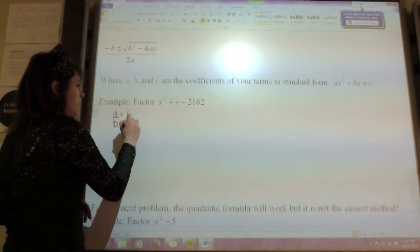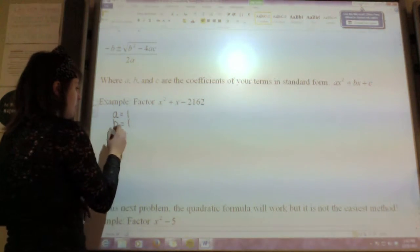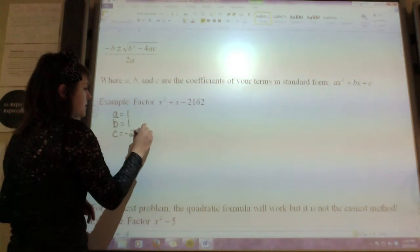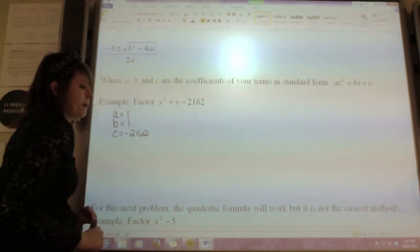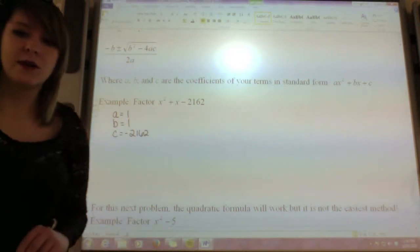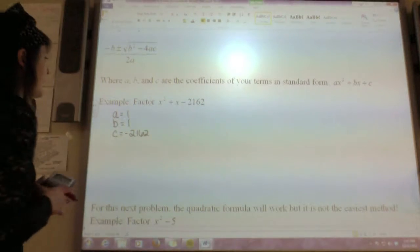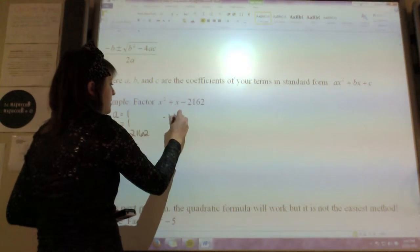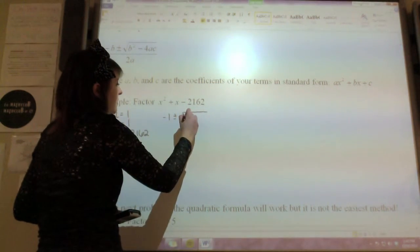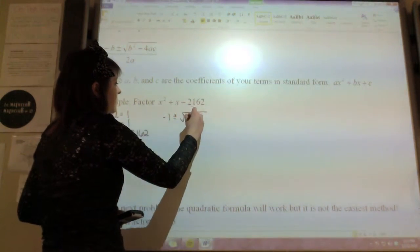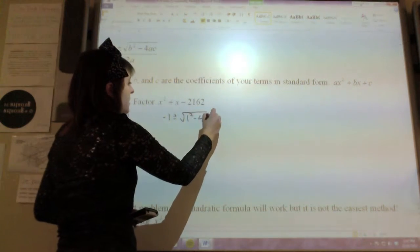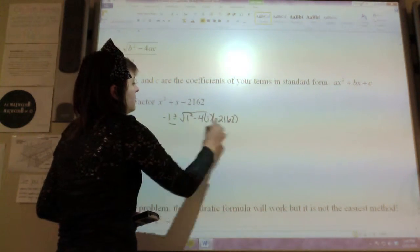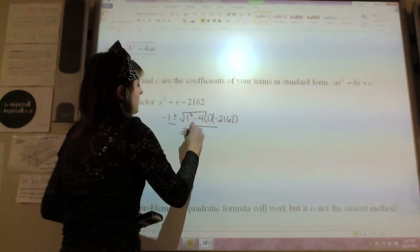My b value is 1, because that's the coefficient of my x. And my c value is negative 162. So now I'm going to plug this into the quadratic formula: negative b plus or minus radical b squared minus 4 times a times c over 2a.